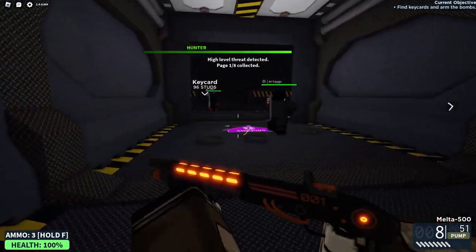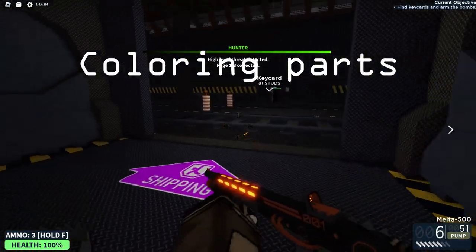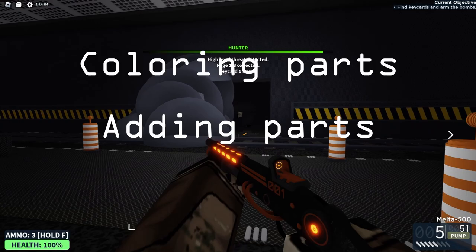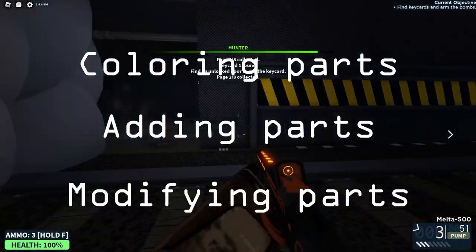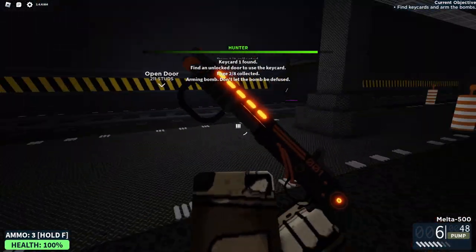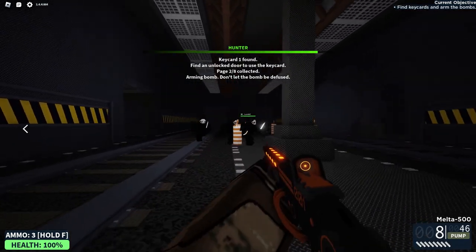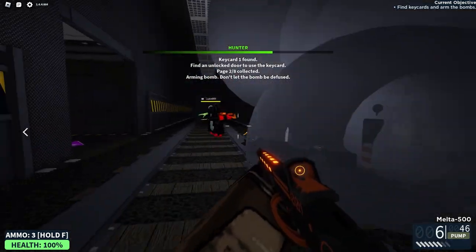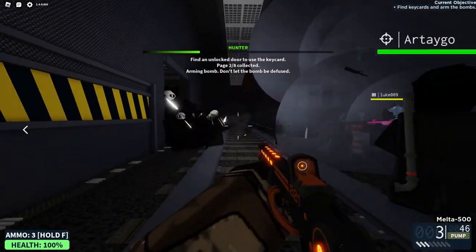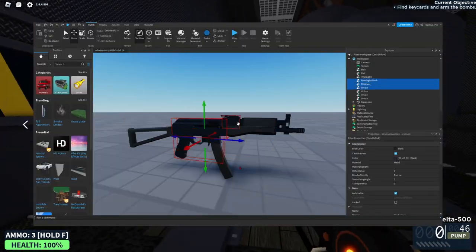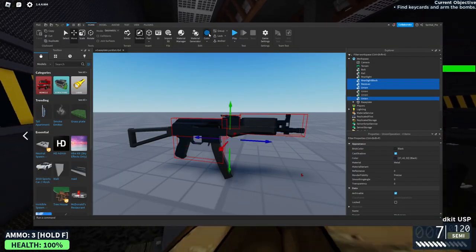There are a variety of ways to modify guns: coloring parts, adding additional parts, and modifying parts. Before starting, you have a choice to either scale the gun to be larger to make the modeling process easier, or leave it to scale with an avatar. To color a part, it's pretty simple — just follow what I do in the video and you'll be fine.